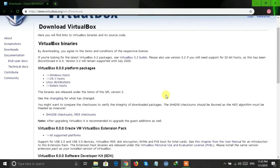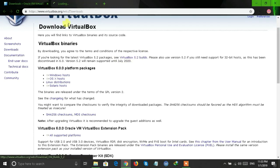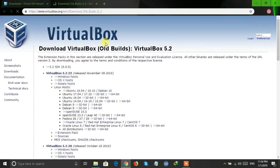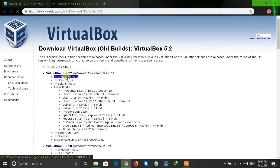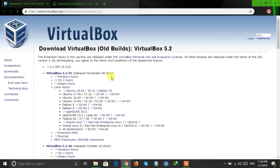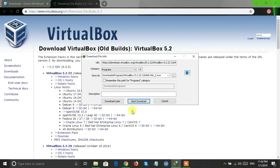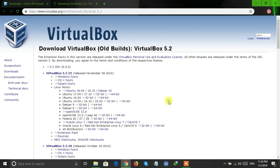If you have 32-bit Windows, then click on VirtualBox 5.2. If you have 64-bit Windows, then you can download VirtualBox 6.0. Click on Windows Host to download for Windows — you can also download it for Mac or Linux. Just click on the button to start the download and the download will start automatically.